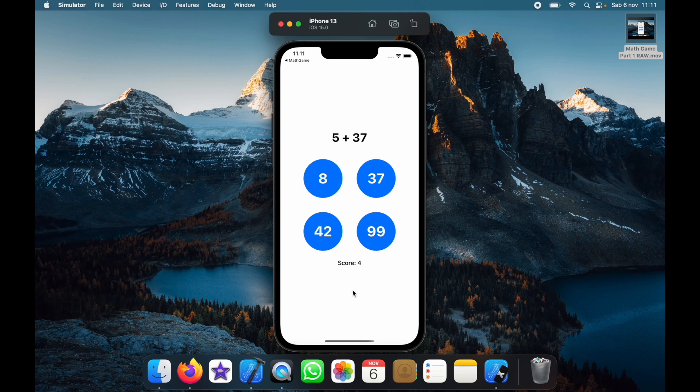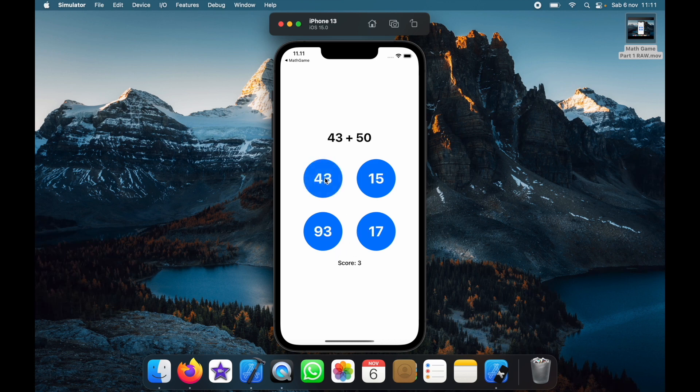If we click on the wrong answer such as 8 because this is 42 but we decide to click on 8. The score is going to go down. And this is the basic functionality of how you can create a math game app.